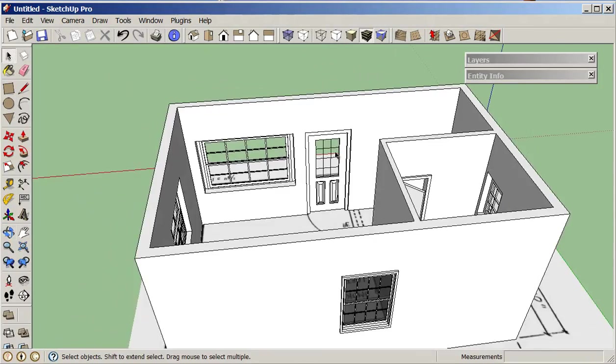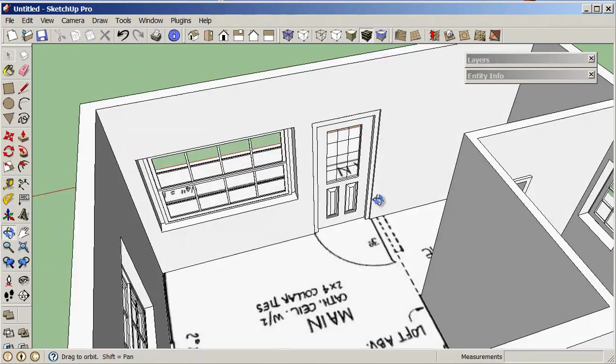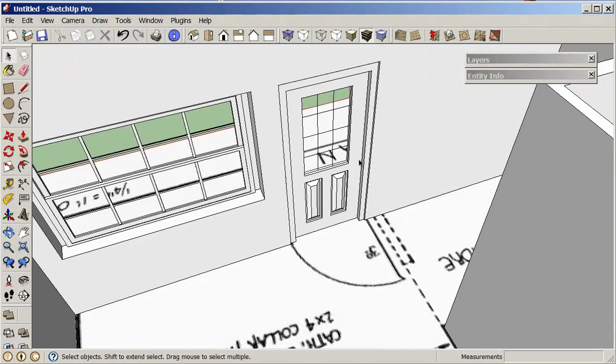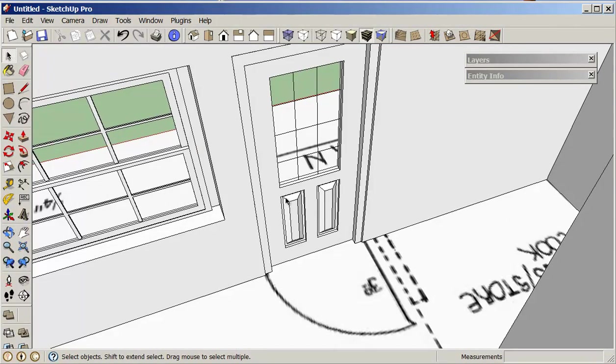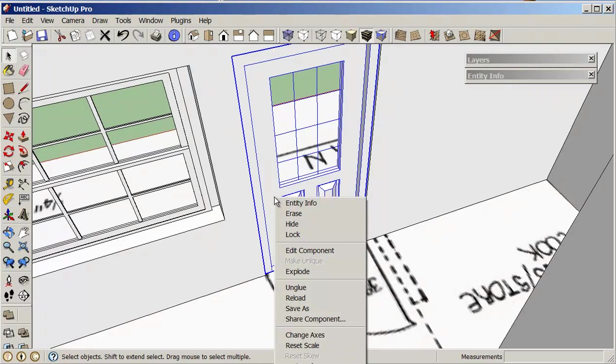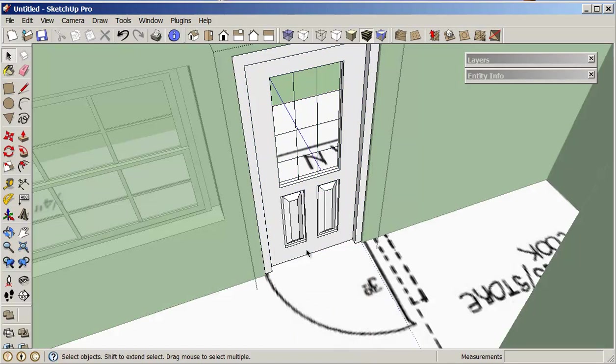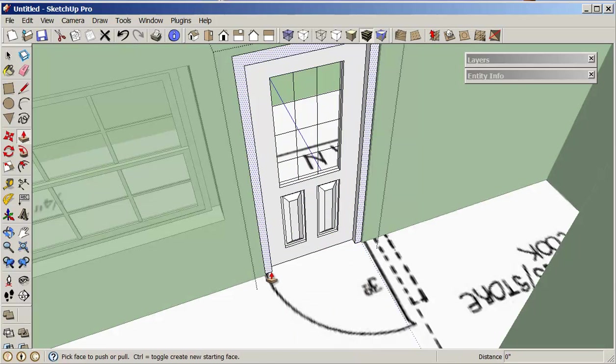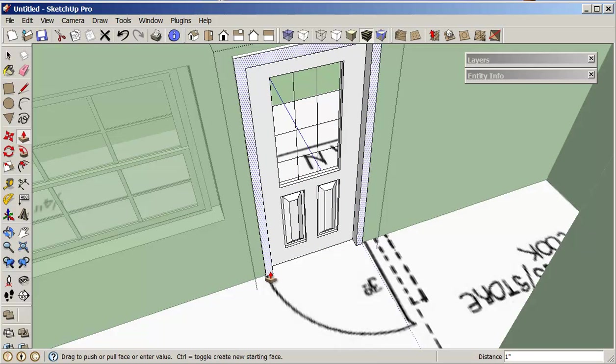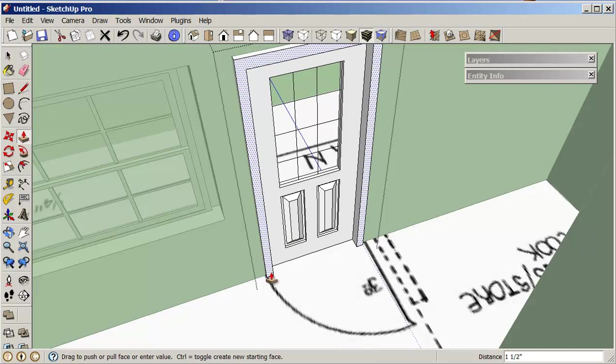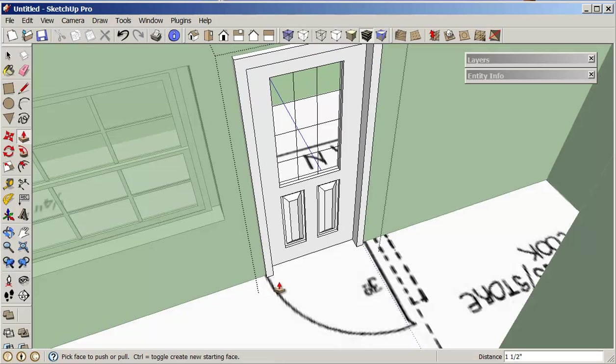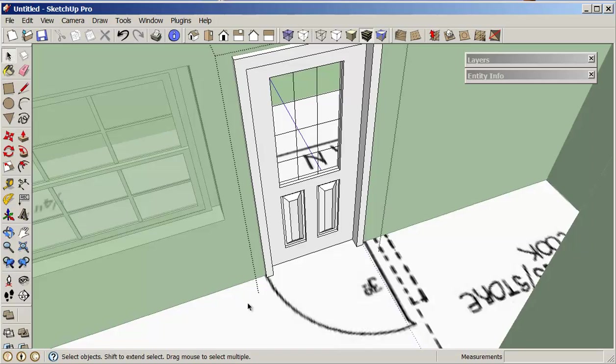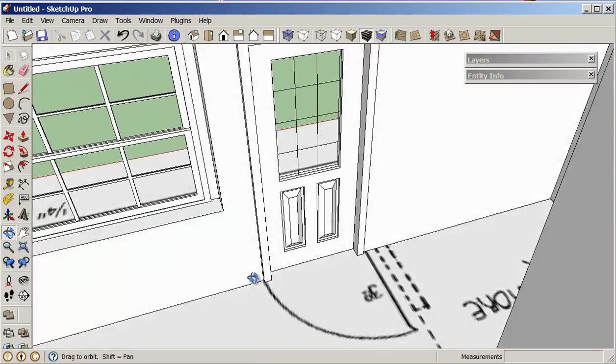We might look at this and see that maybe we want this door frame to be a little bit different. So if I click on it, because it's a component, I can right-click and edit component. Then with my push-pull I can just pull this door frame a little bit further out so that it looks like a natural door frame. Just select somewhere else now to get out of there.